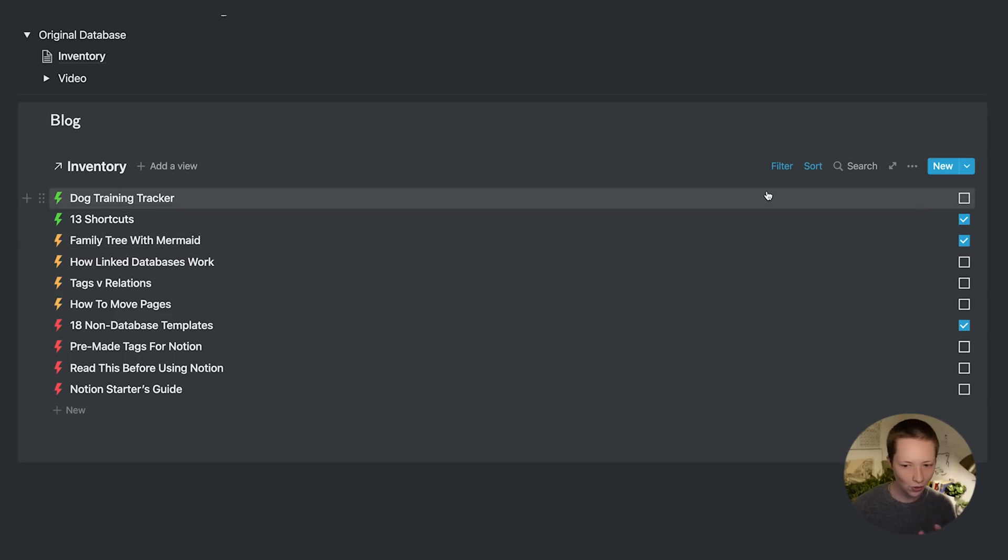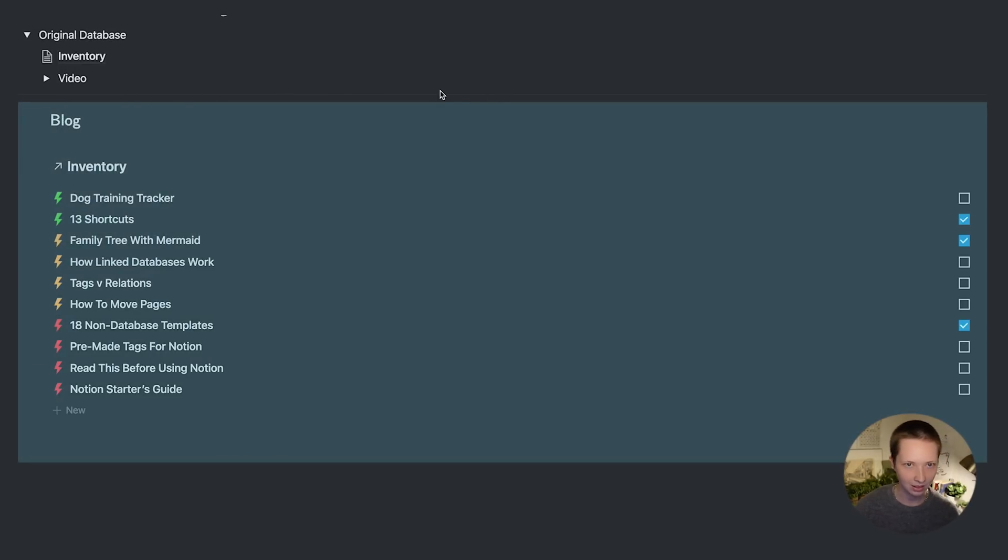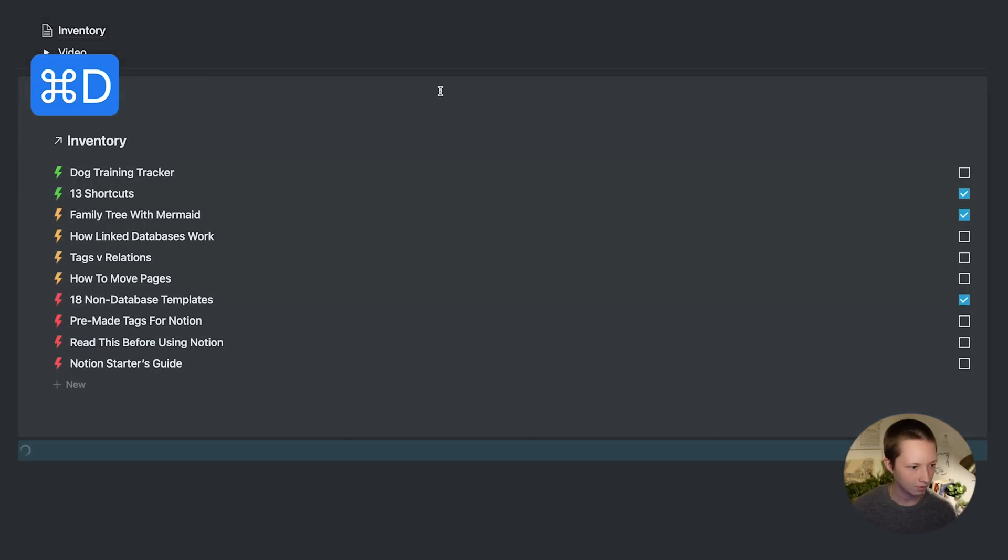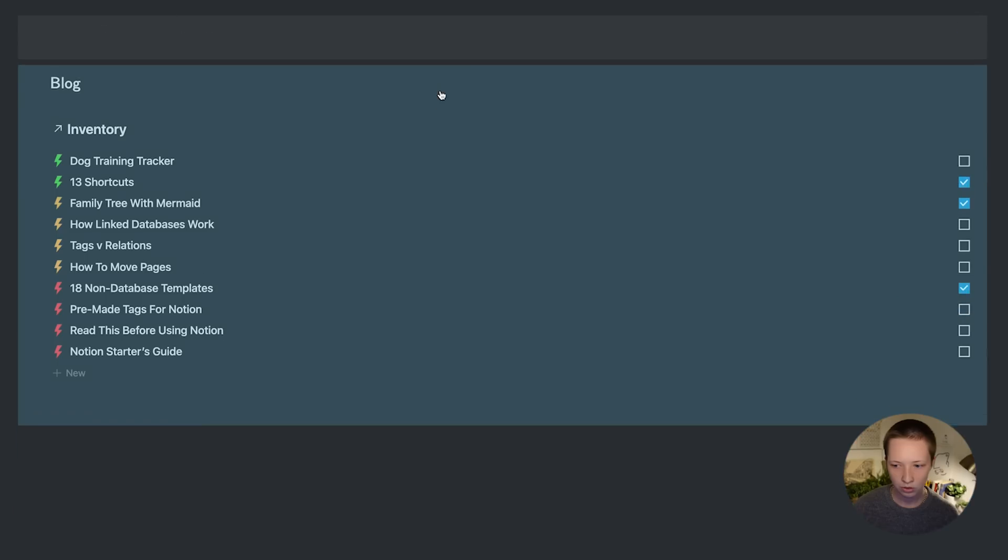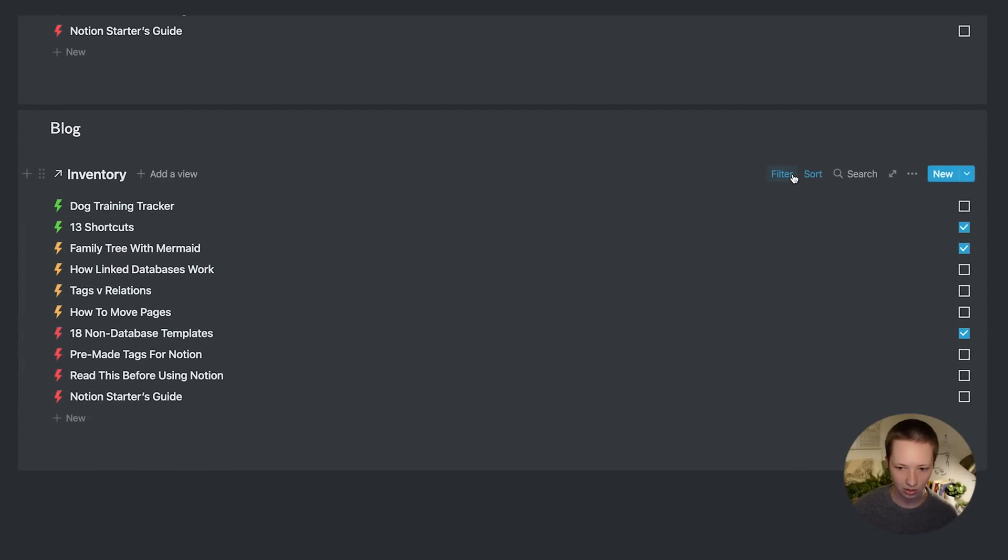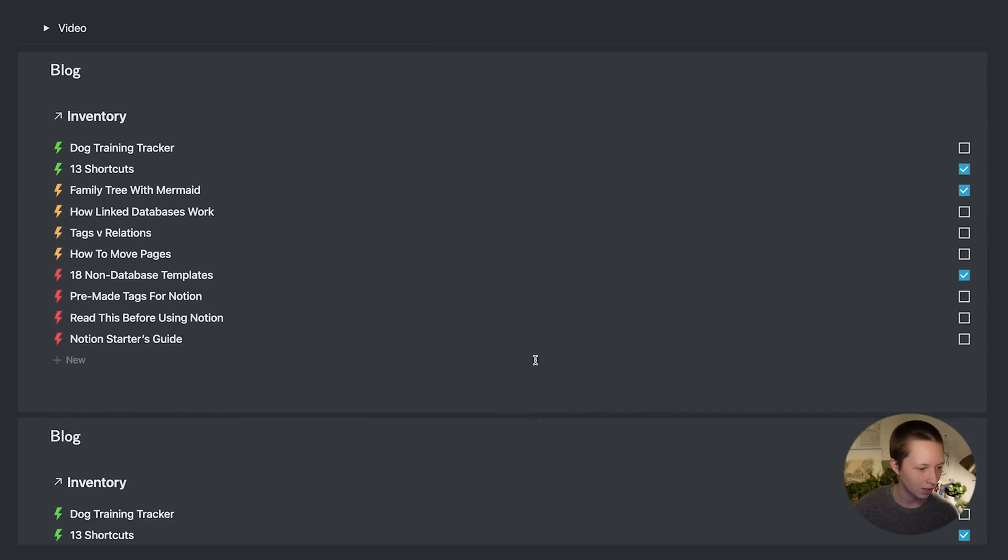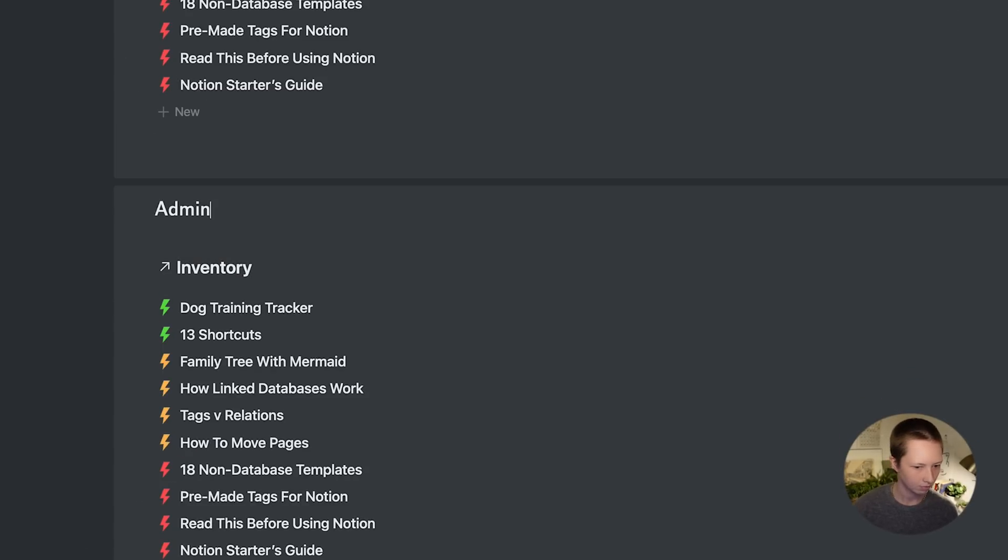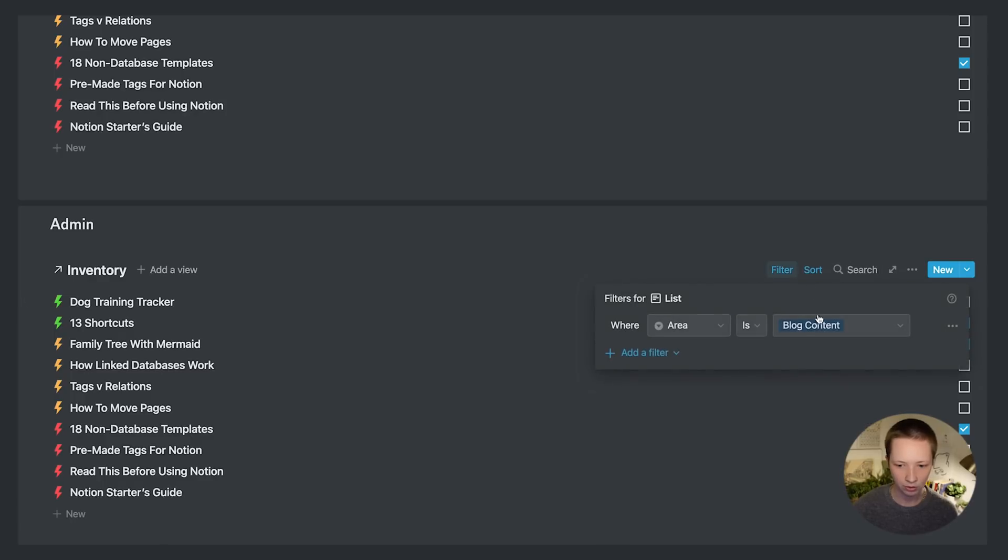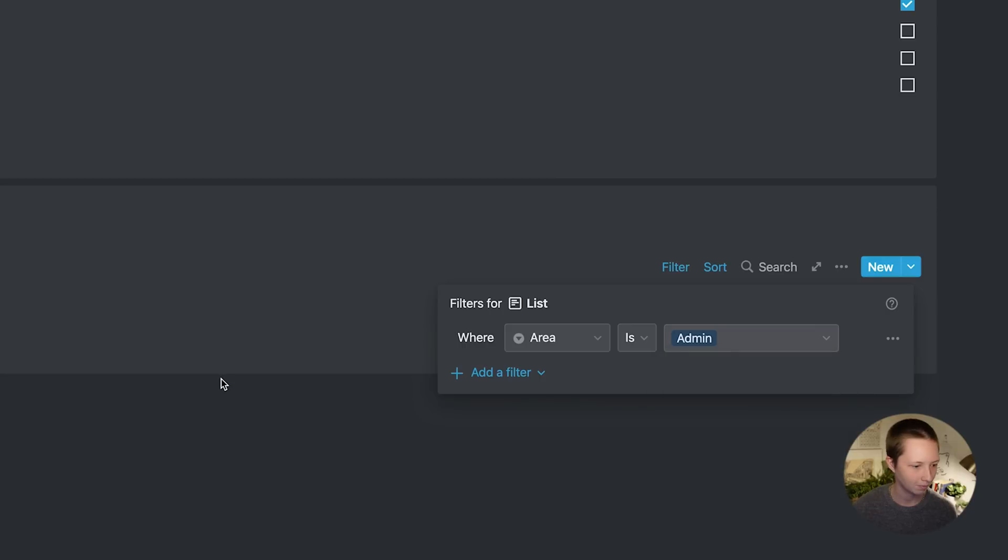Also, if I go to the original database, it will collect in here as well. Once you have everything set up, you can simply go to the block menu of this callout, highlight it, and go command D. And it will duplicate the callout. It will also duplicate that linked database with the same filter and the same sort. So all you have to do from here is change the title.